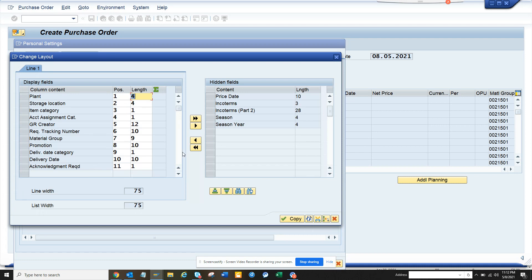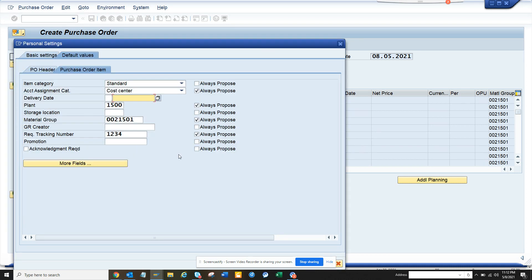...see if there are other fields you can configure. Delivery date category - this is what I think is important.